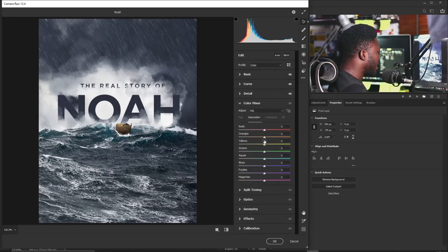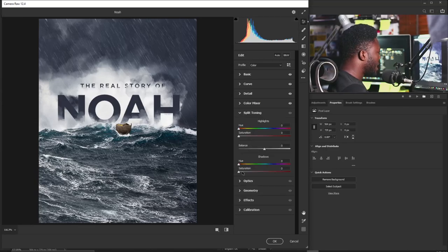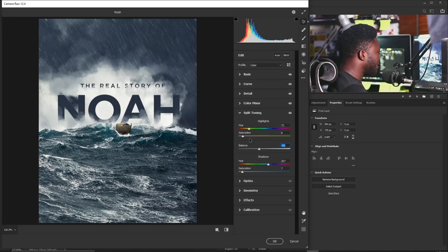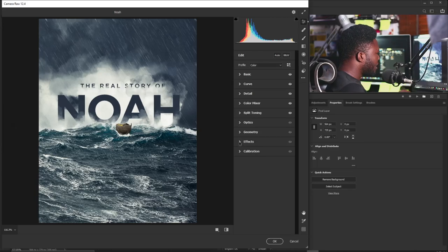Under Detail I'll increase Sharpening. In the Color Mixer I'll push the Orange hue down a bit. For the Split Toning — starting with Shadows — I'll move the hue down toward blue and increase Saturation to add blue to the scene. For Highlights I'll move the hue in between green and orange, dial Saturation up a bit, and adjust the Balance.